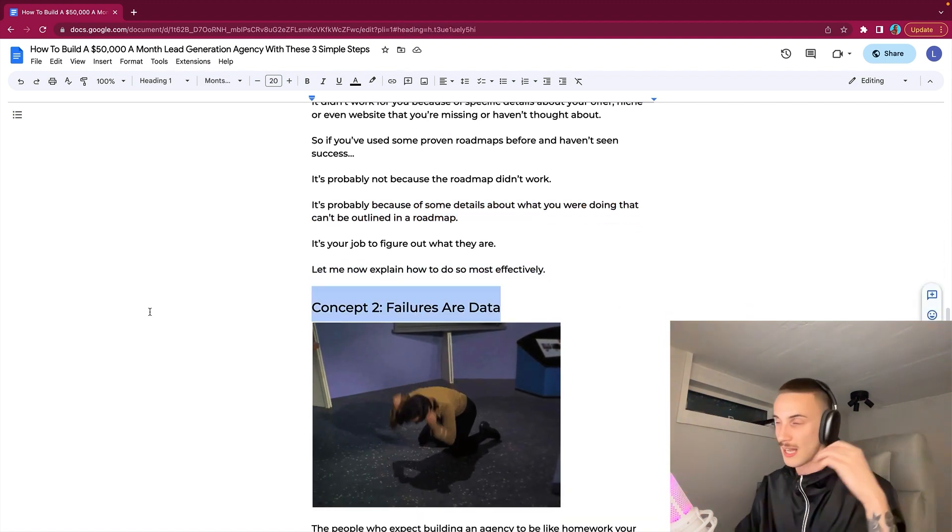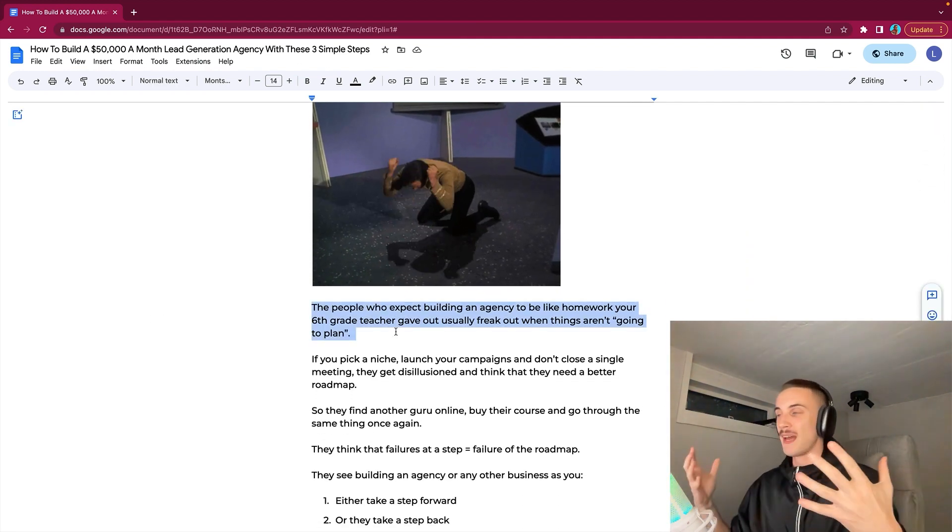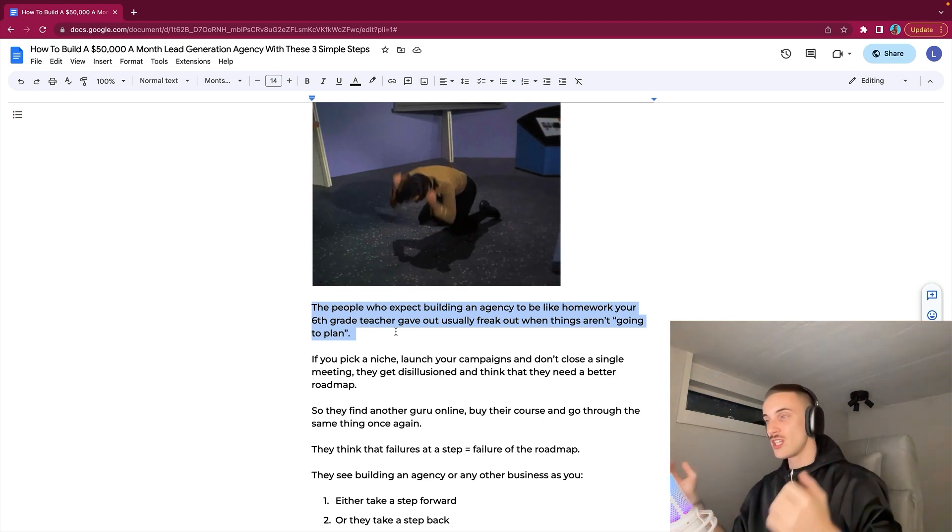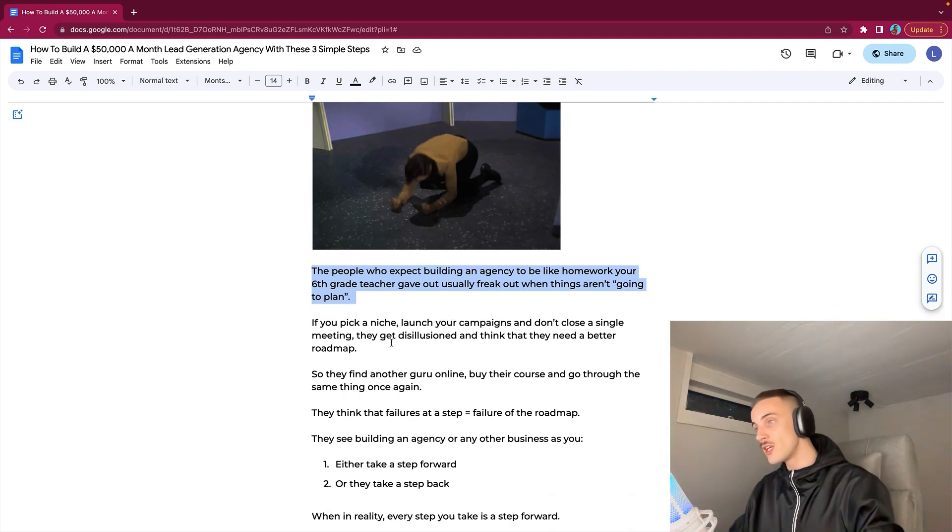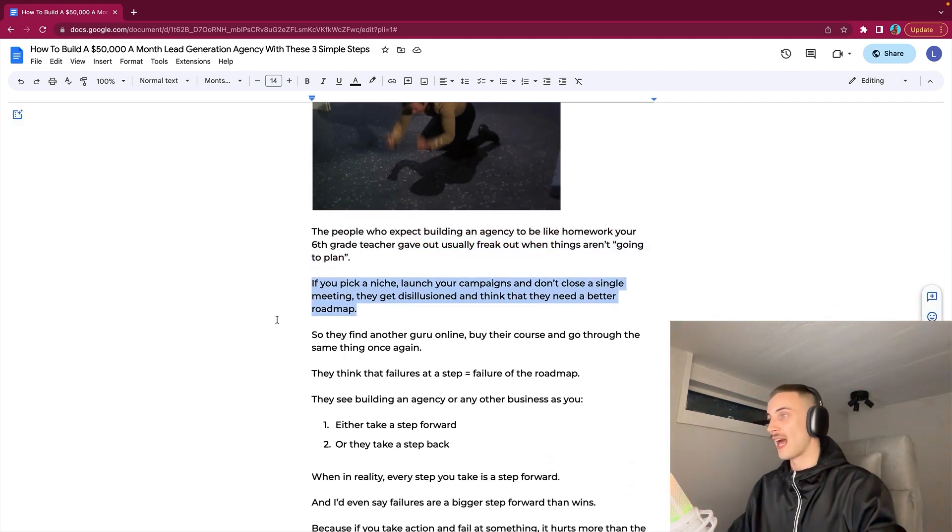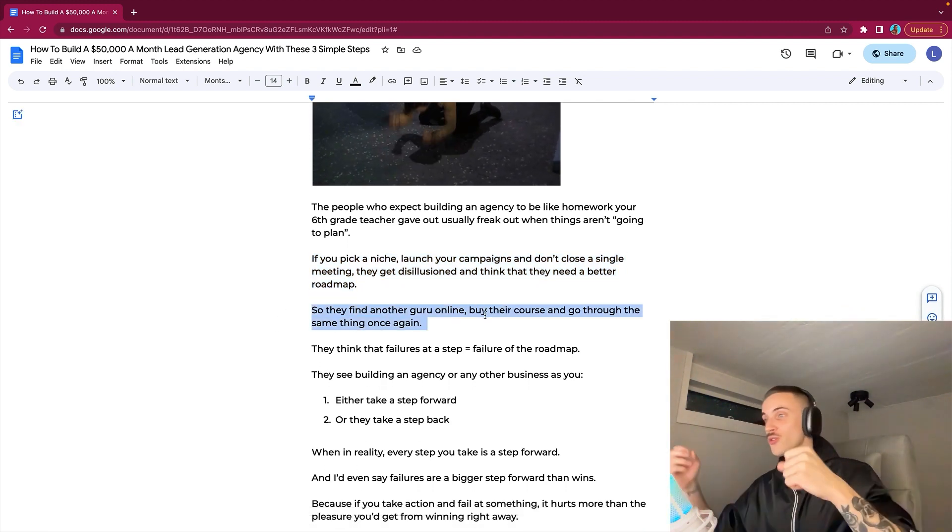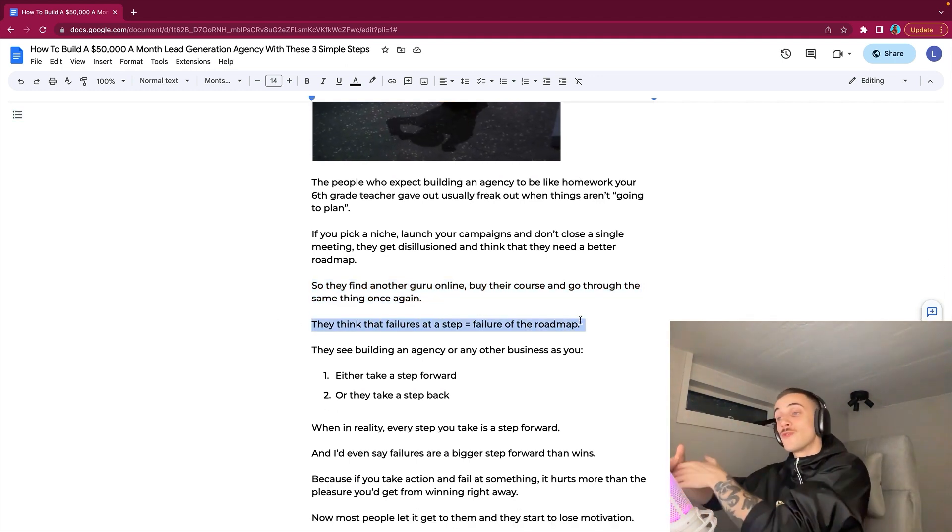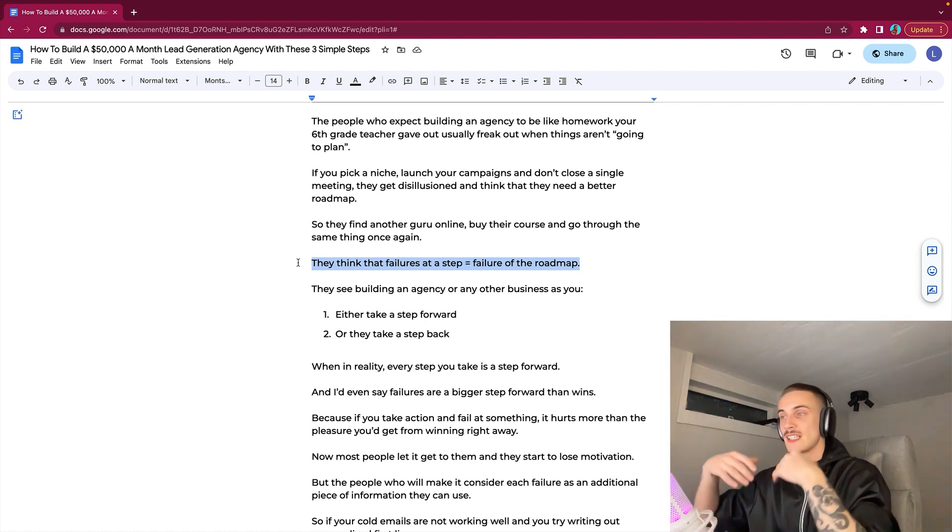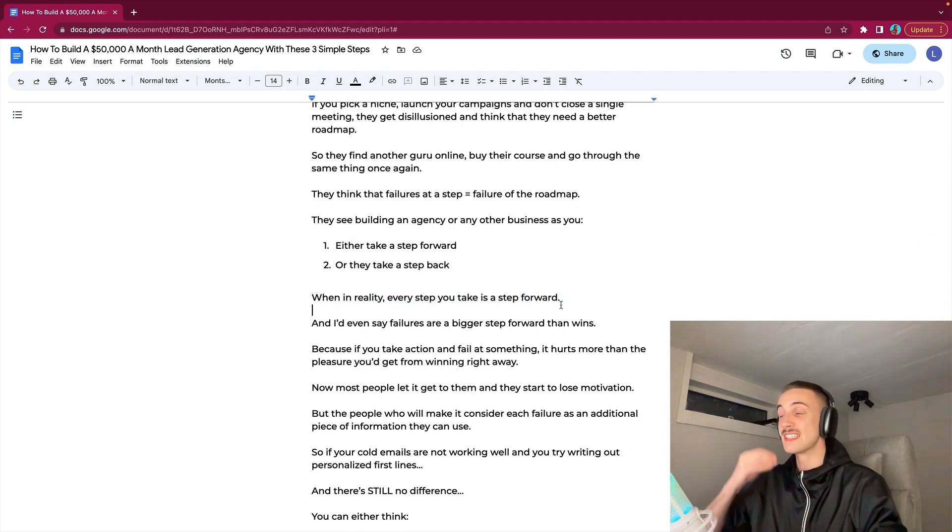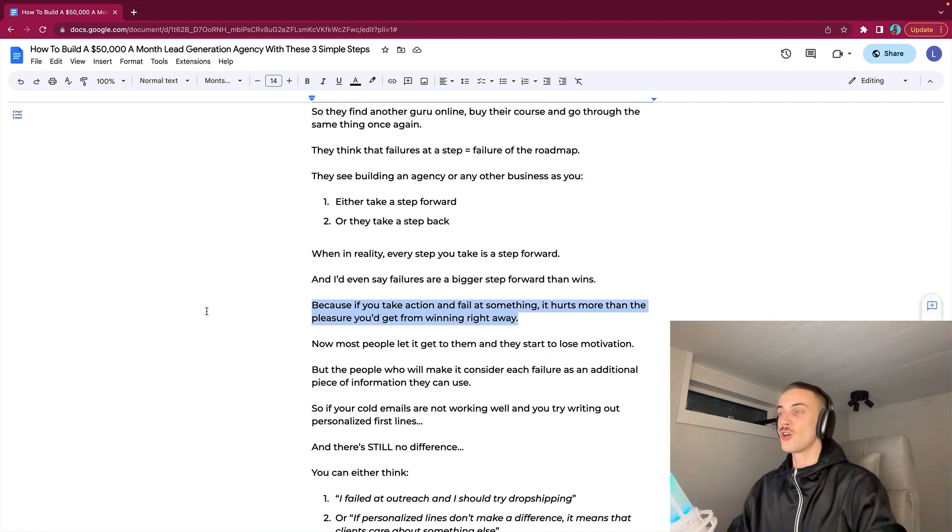Concept number two: failures are data. Sounds crazy, but failures are data. The people who expect that building a lead generation agency is like homework your sixth grade teacher used to give out usually freak out when things are not going to plan. If you pick a niche, launch your campaigns and don't close a single meeting, they get disillusioned and think that they need a better roadmap. So they find another guru online, buy their course and go through the same thing once again. They think that failure at a step equals failure of the roadmap. They see building an agency as either taking a step forward or taking a step back, when in reality every step you take is a step forward.